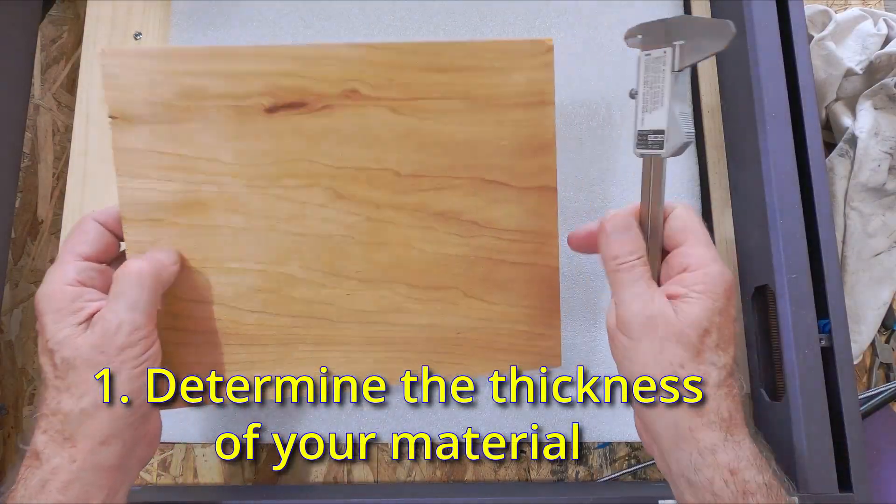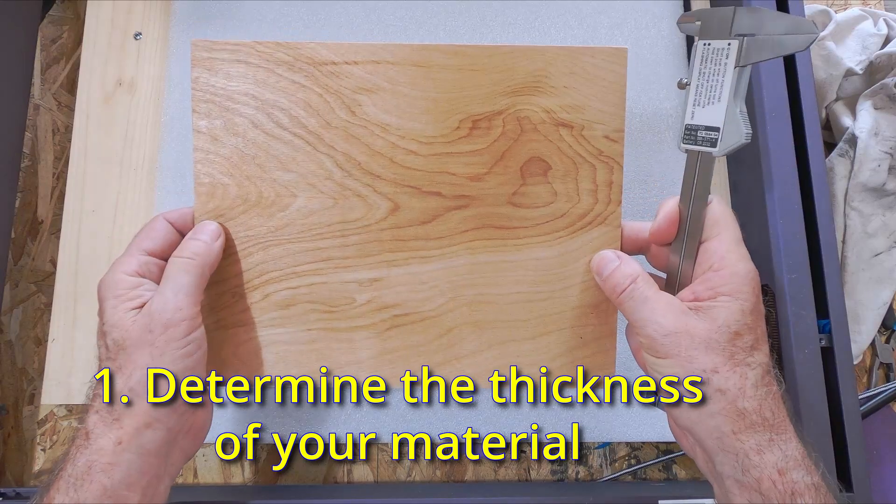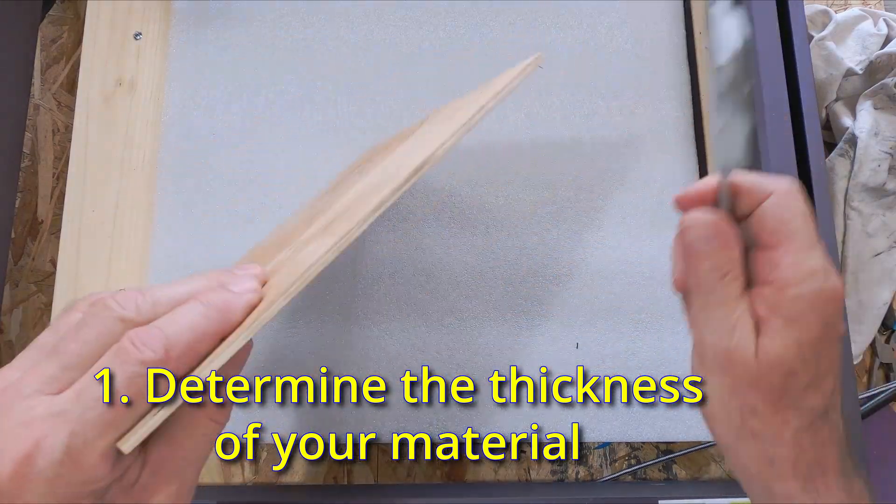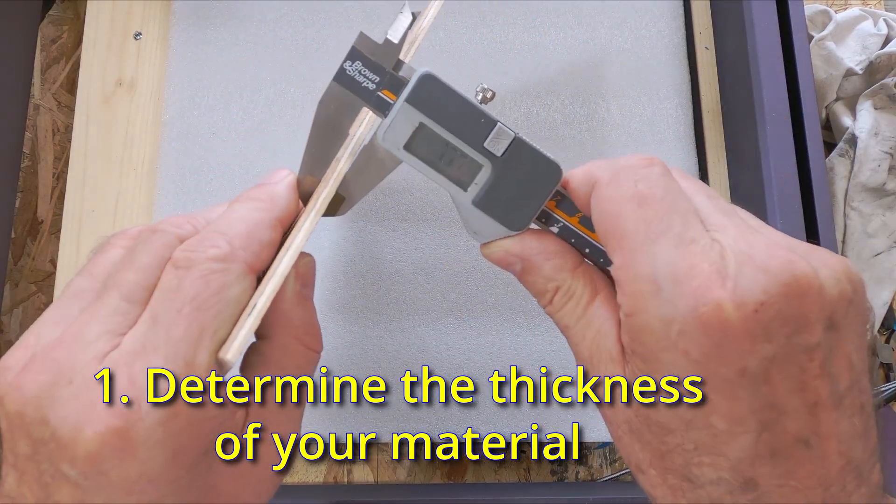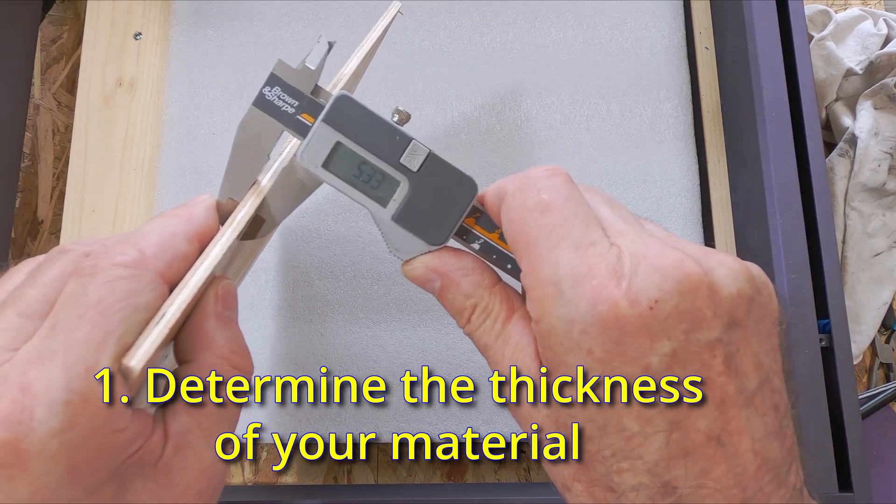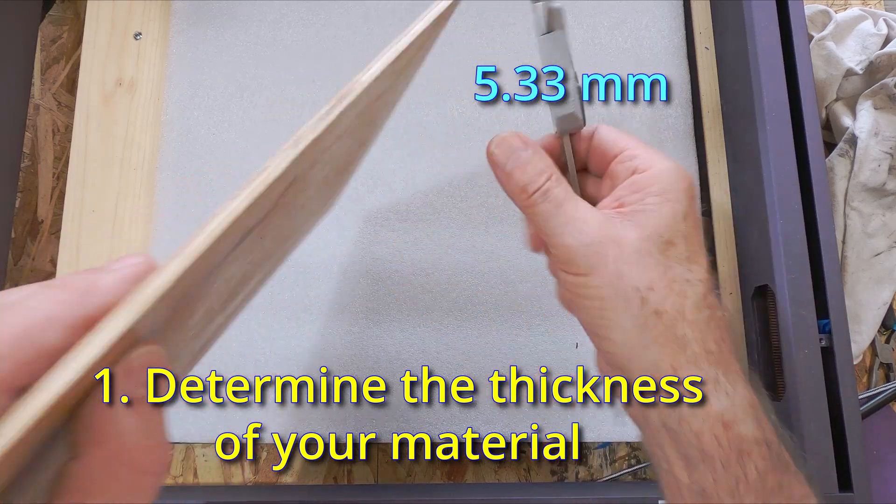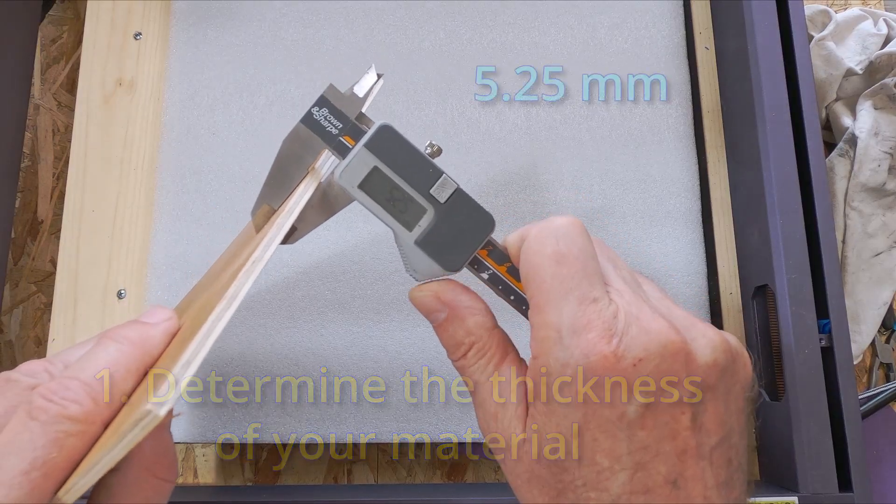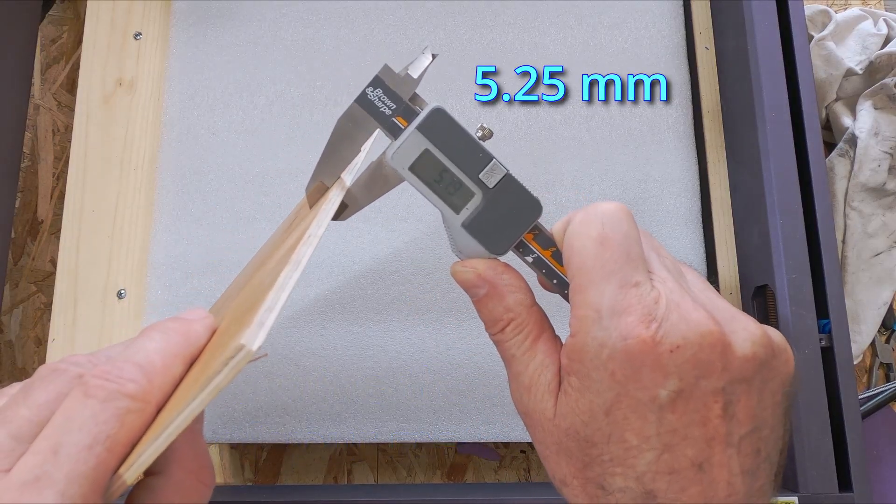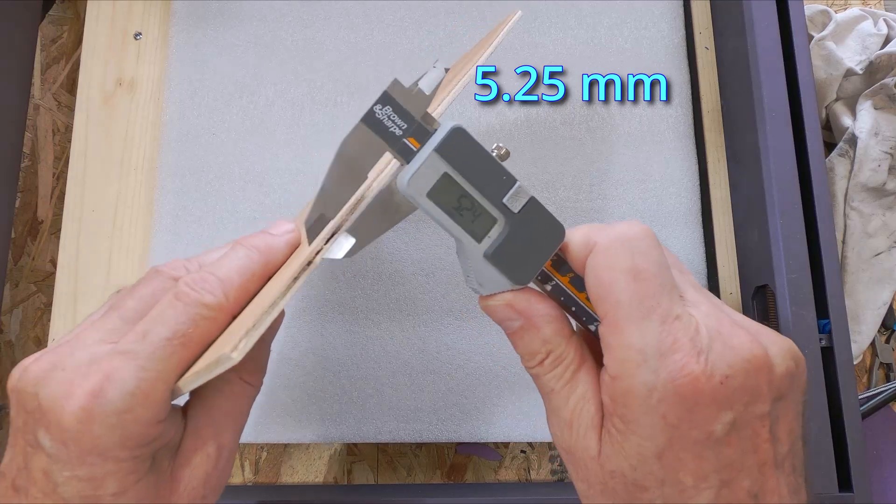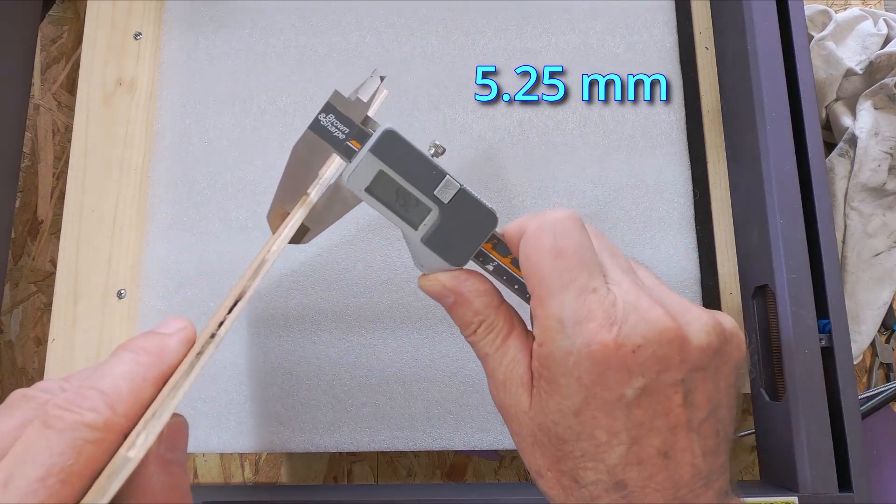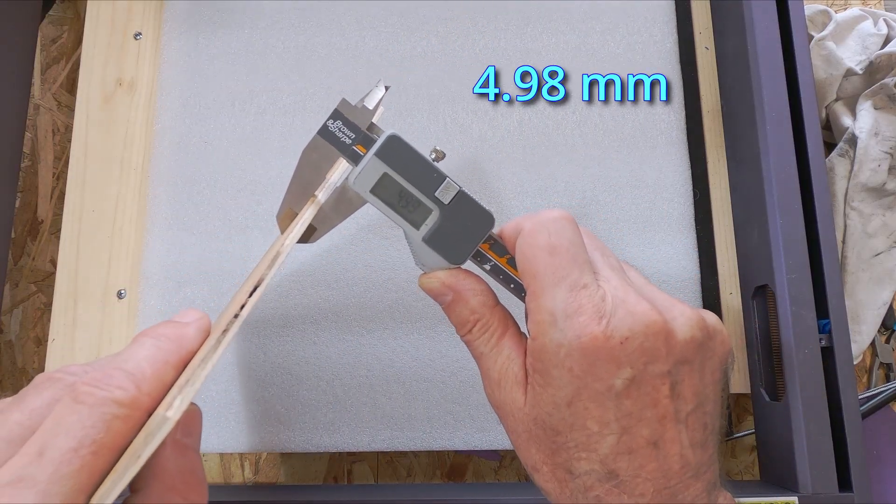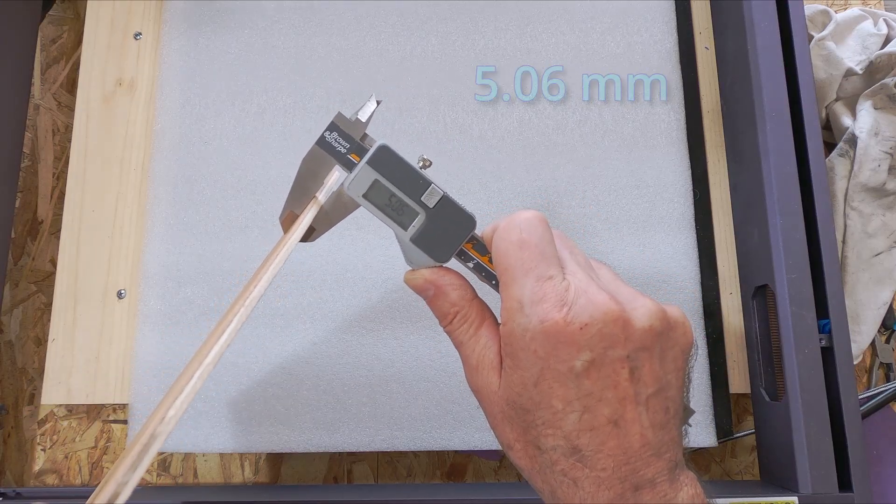The first thing to do is determine the thickness of the material that you're using. This is some quarter inch plywood that comes from the home store, and it measures a little bit over five millimeters in some spots and under in some others. Any plywood you get is going to be a little bit inconsistent, so I'm going to just call this five millimeters and cut my slots and tabs to that dimension.